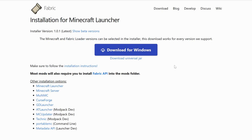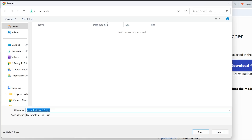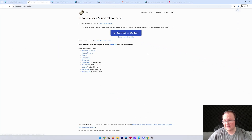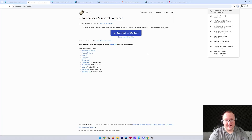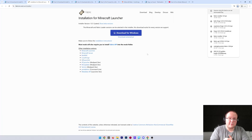Once you're here, click 'Download Fabric' to go to Fabric's official download page. On this page, click 'Download Universal Jar.' That will open a prompt where you want to keep or save the file.